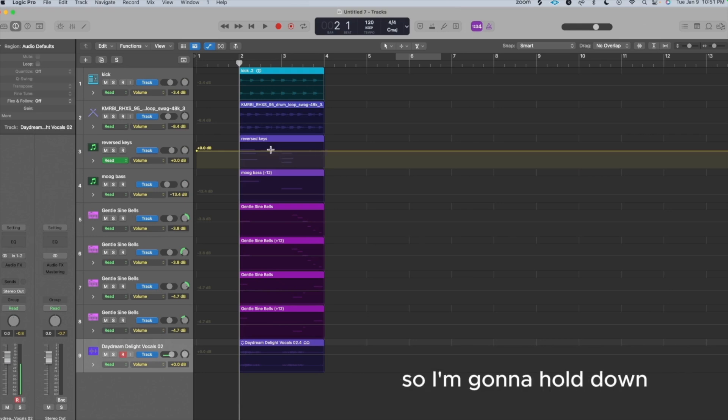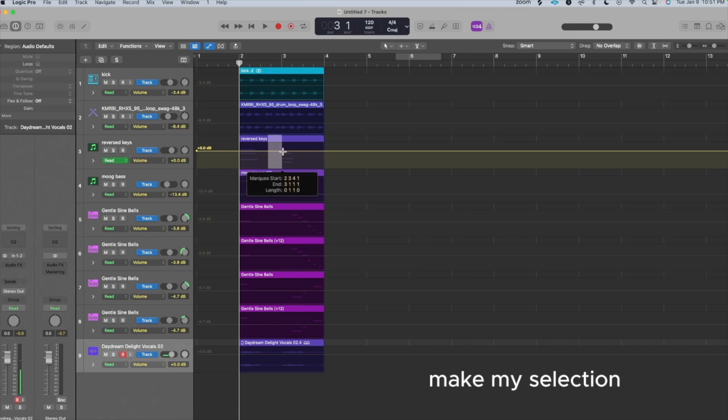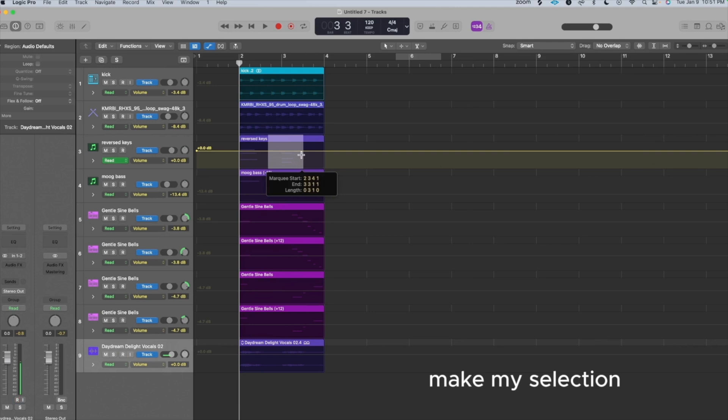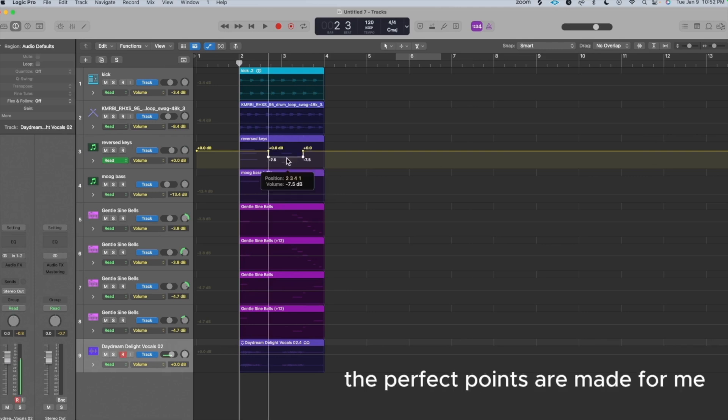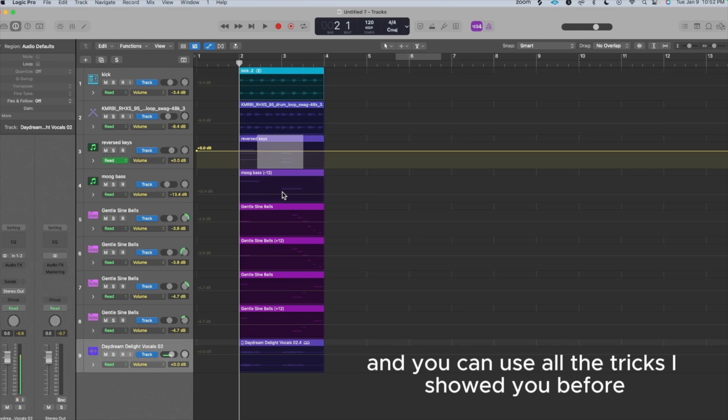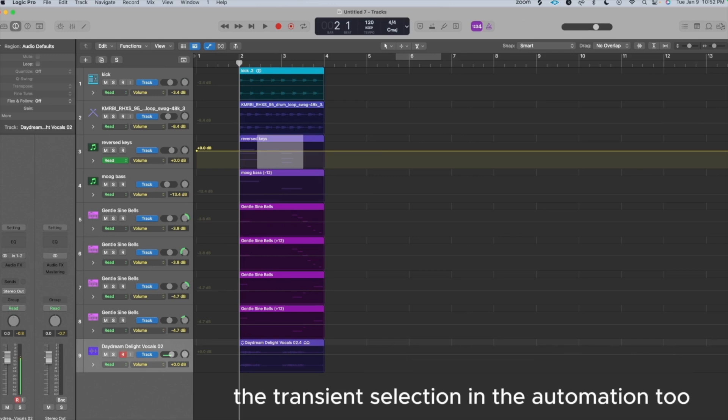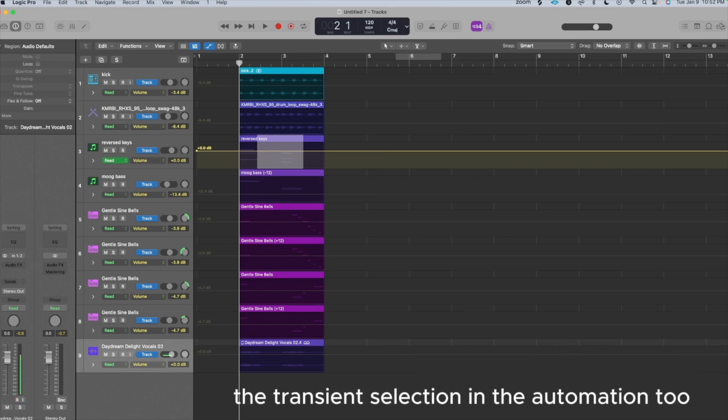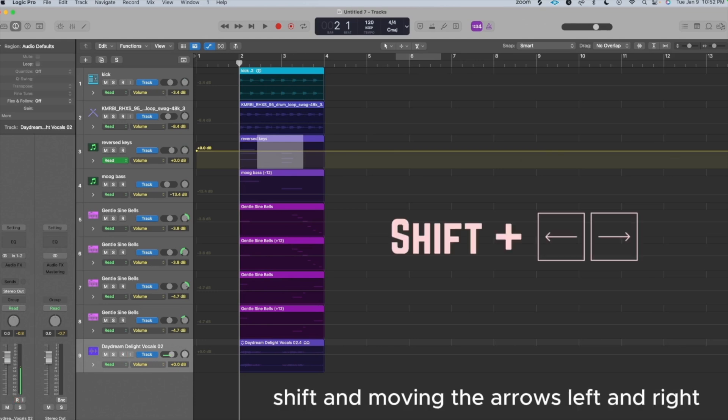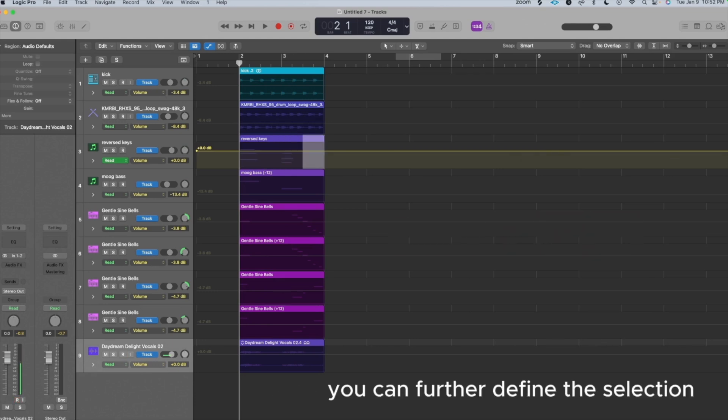So I'm going to hold down Command to activate the Marquee Tool, make my selection, click, and bam, the perfect points are made for me that I can use to automate. And you can use all of the tricks I showed you before, for example, the transient selection, in the automation too. So by holding down Shift and moving the arrows left and right, you can further define this selection.